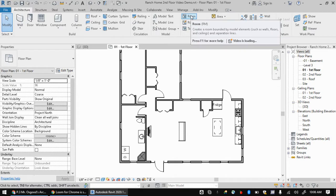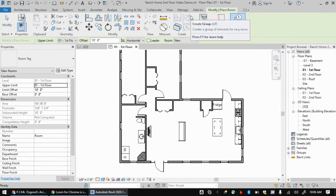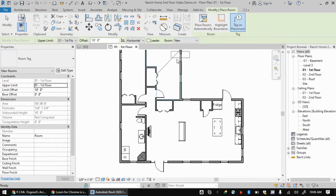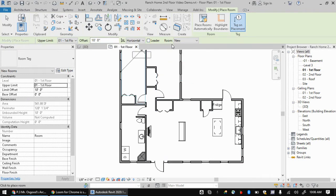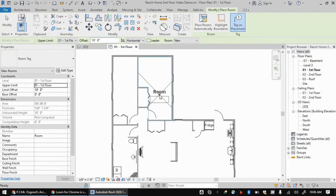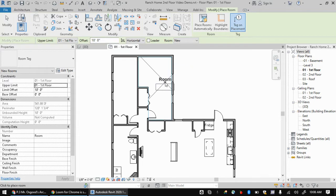So to add a room, you just click on room, or you can actually hit RM on the keyboard. And there's different label styles, but we're just going to stick with the very basic one right now. You're in the floor plan you want.